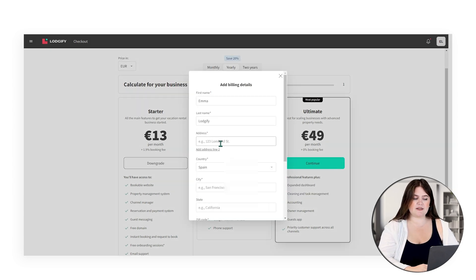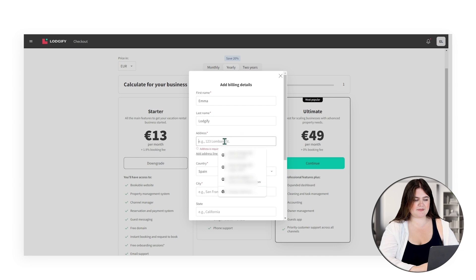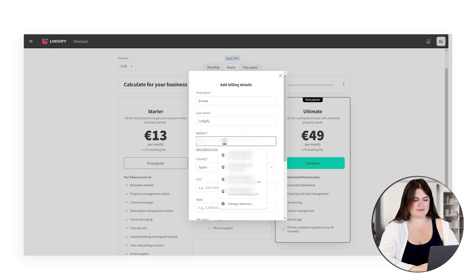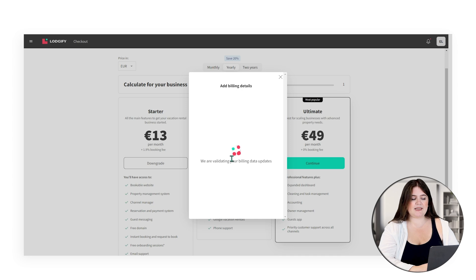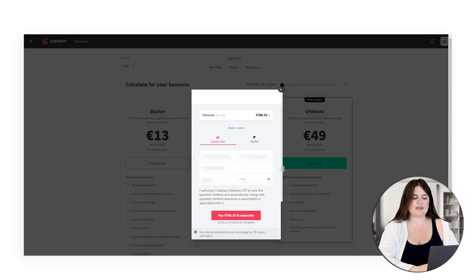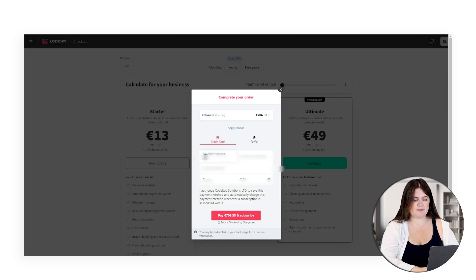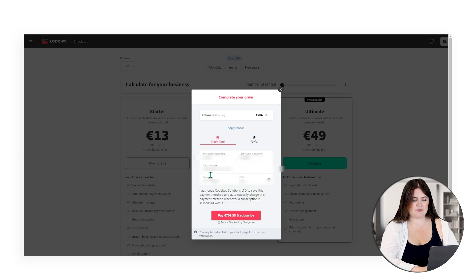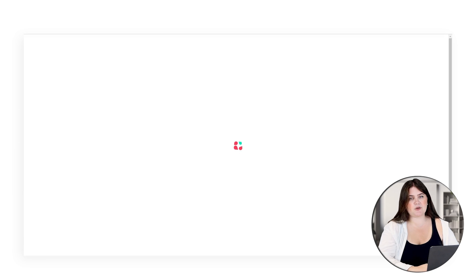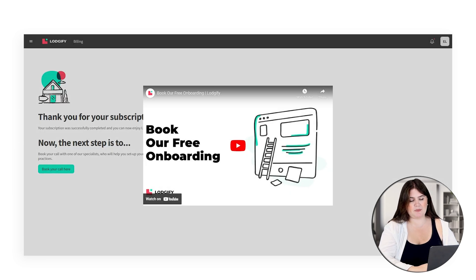Here you can fill in your details and here you're going to fill in your payment details. After subscribing you're going to be redirected to our onboarding page.